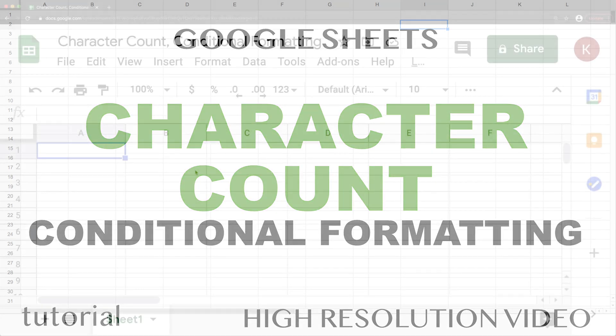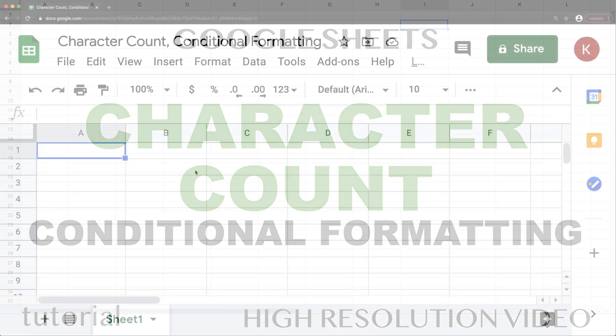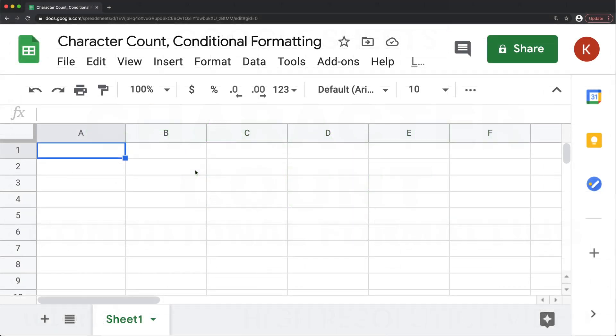All right, so in this video, let's talk about character count and how to do conditional formatting that will tell you that you went over a limit or you're under the limit, something like this.